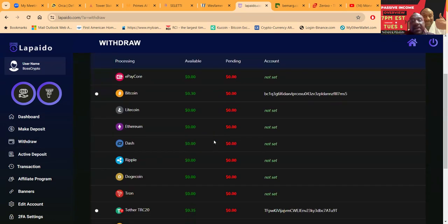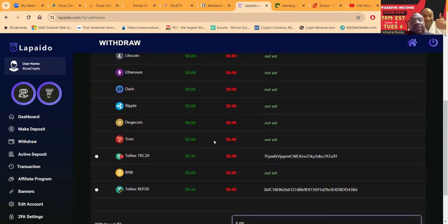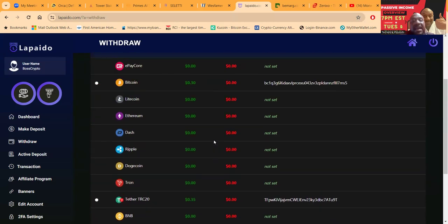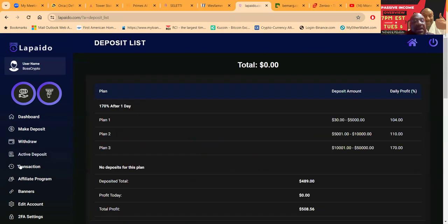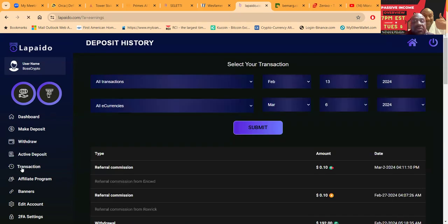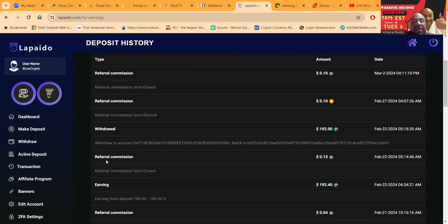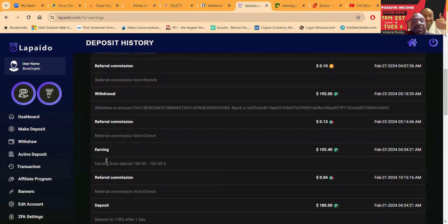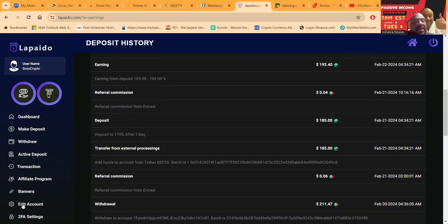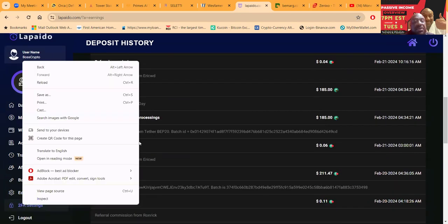Withdrawals are simple folks. You see I got a couple withdrawal addresses saved in here for the assets that I've had to withdraw from. Very easily you can look at your active deposits if you're active. You can look at all the different transactions that have happened, everything in and out, withdrawals and referral commissions.